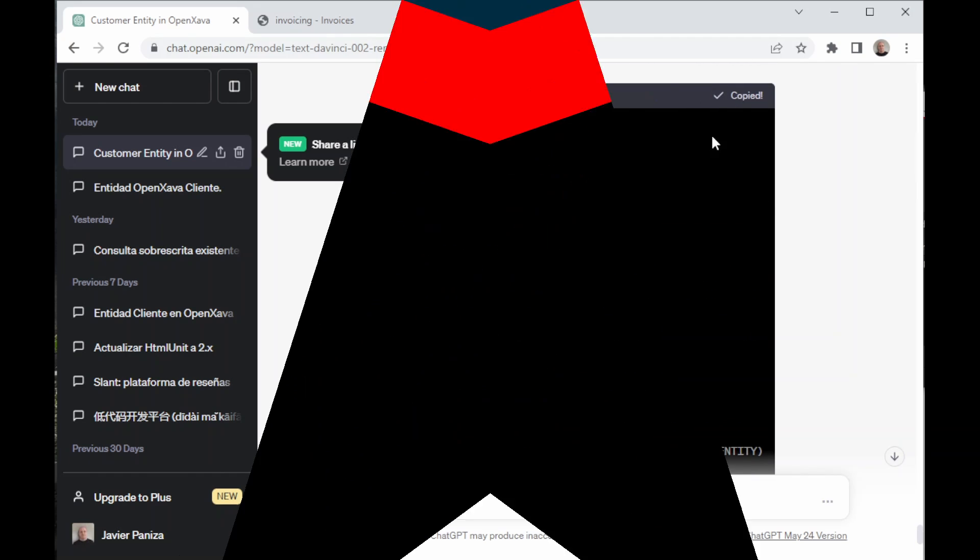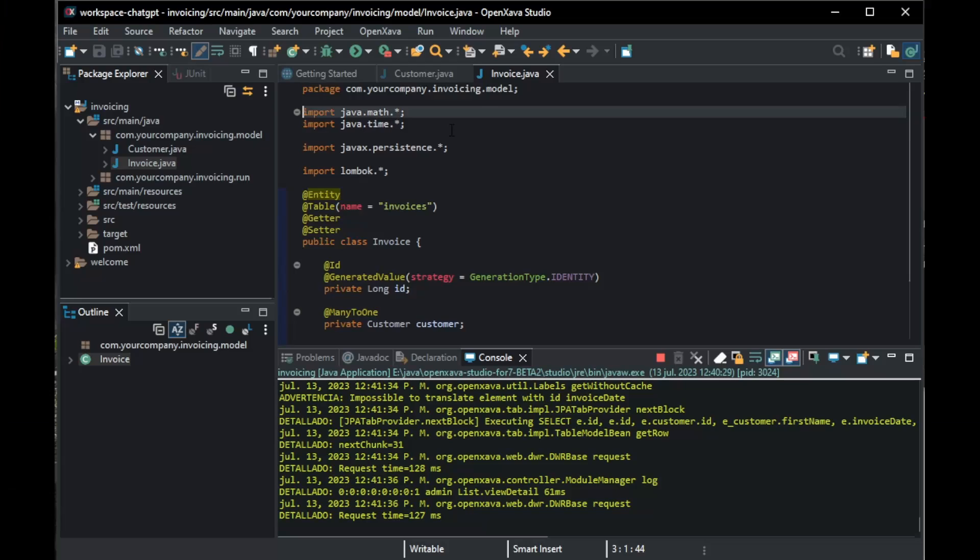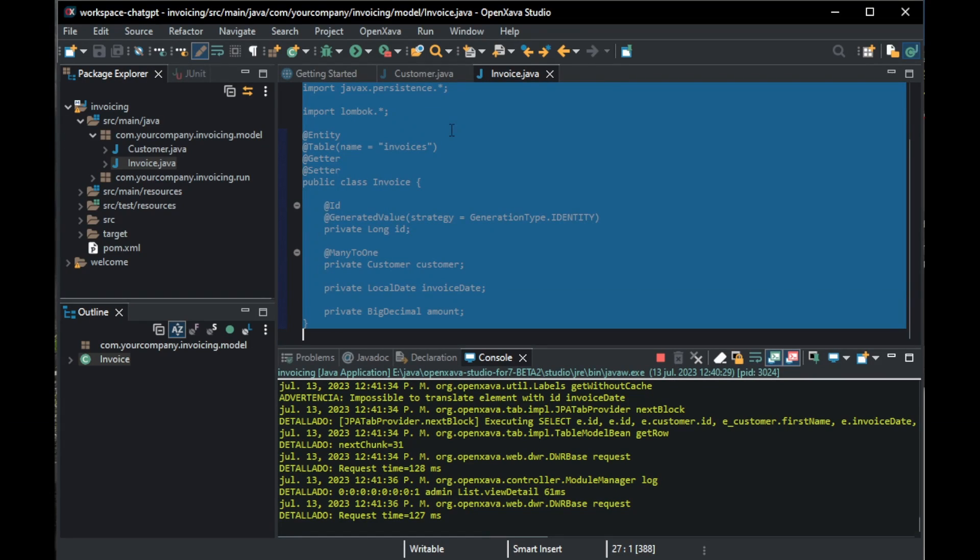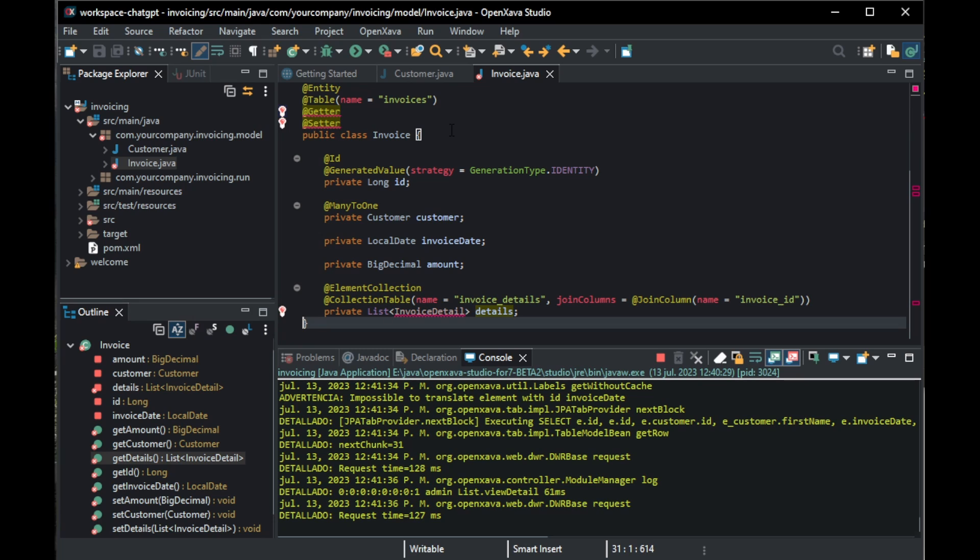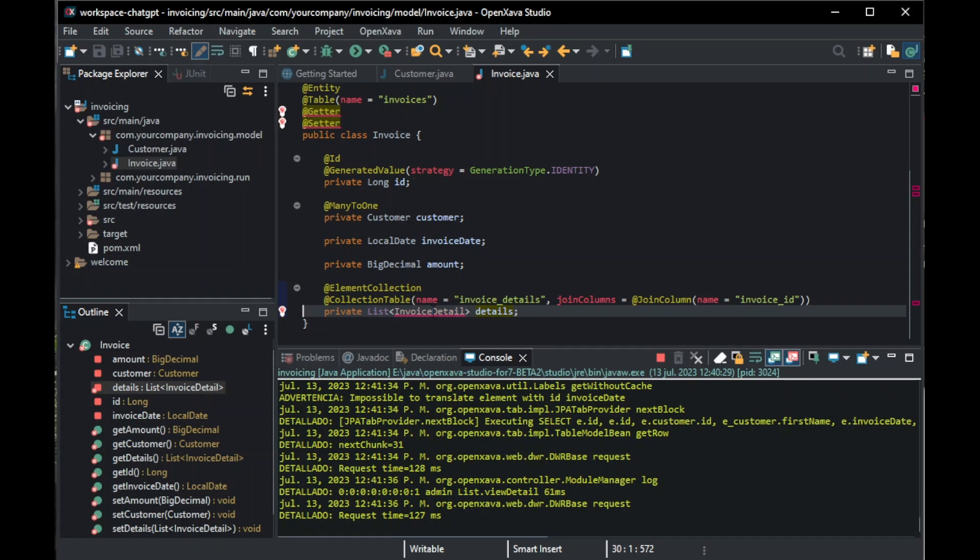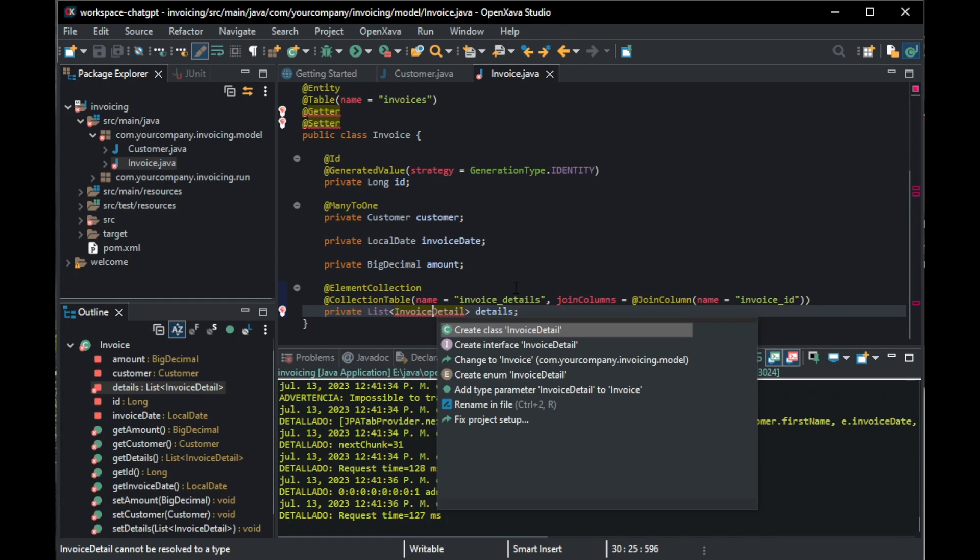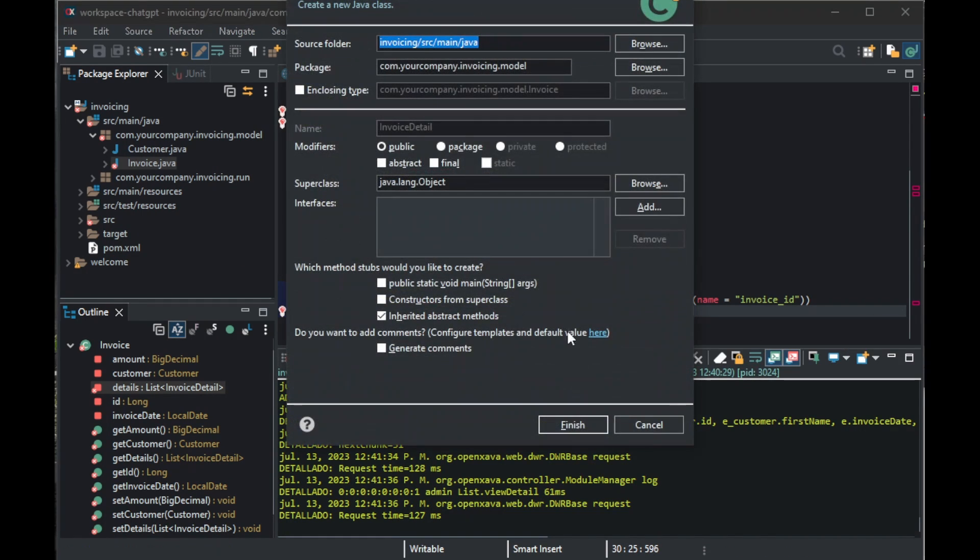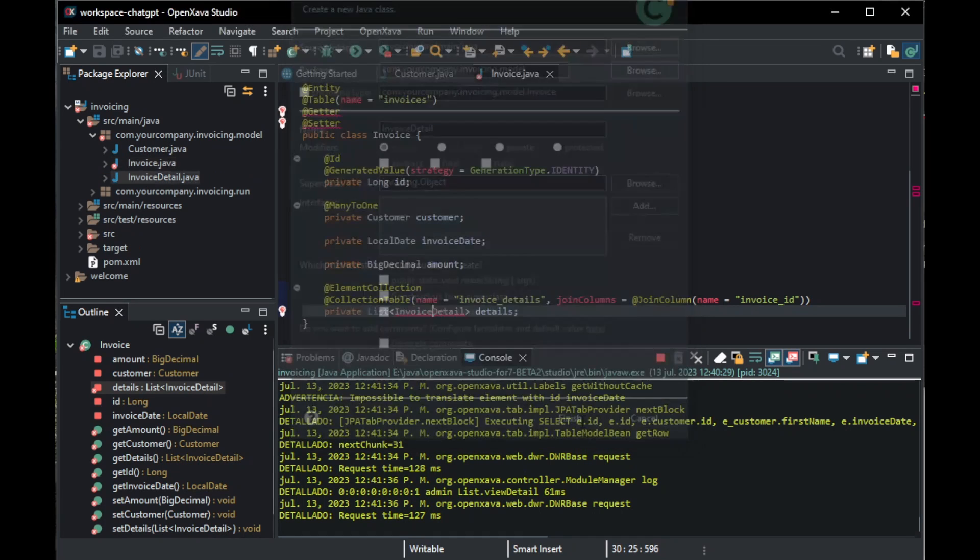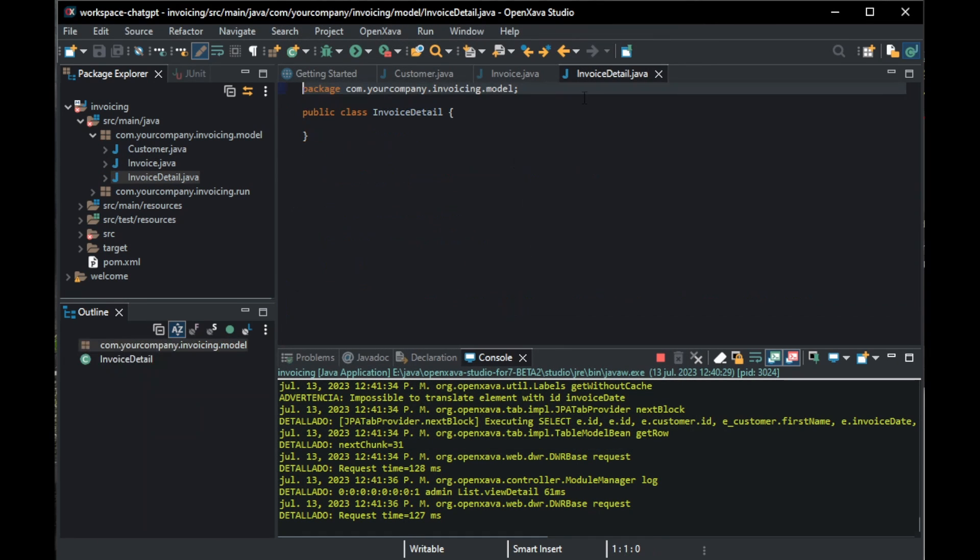We copy it and back in OpenXava, we paste it. This is in red because the InvoiceDetail class isn't created. So, let's do it. We right-click on Invoice Detail and here we click Create Class Invoice Detail. Then, we click Finish and now it's created. We save.